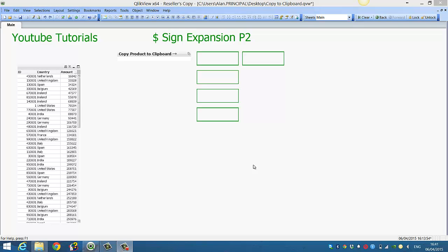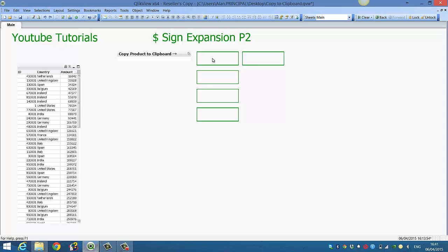Hi folks, this is part 2 in the series of dollar sign expansions. We've got some data here with a list of countries and amounts associated with that country.